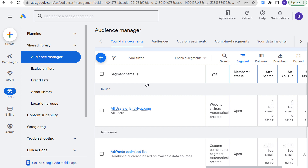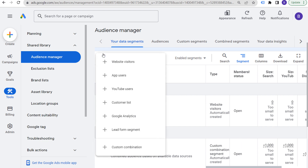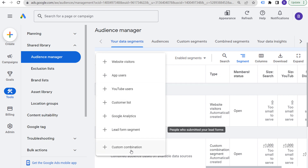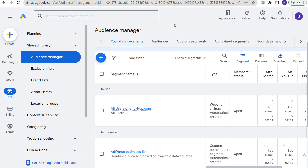If somebody just converted within the last week, you may want to say you're not going to advertise to this person for a little while — though it depends on what you're selling. Ultimately, make sure you are incorporating your remarketing audiences and data segments. You can use your email list and your website. Clicking the plus sign shows many options: app users, YouTube users, customer list, Google Analytics, and lead form segments, in addition to custom combinations. Use remarketing audiences as a best practice to drive additional conversions.